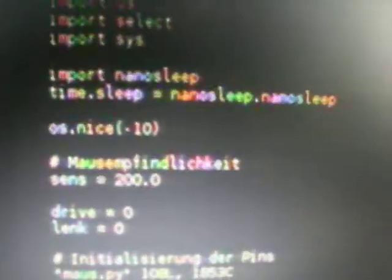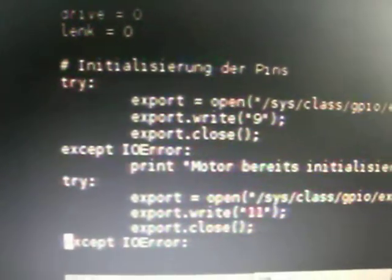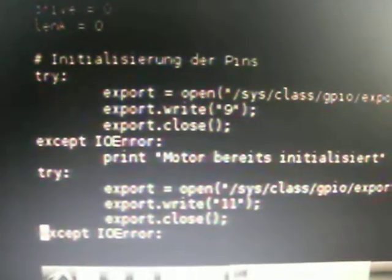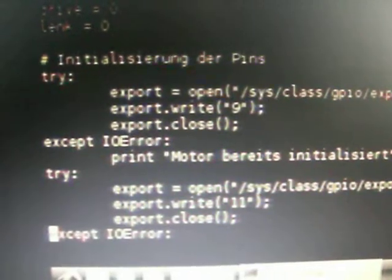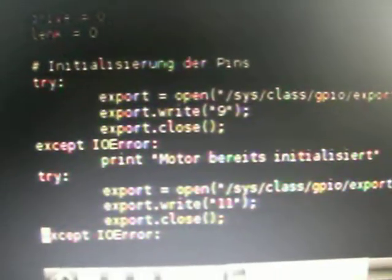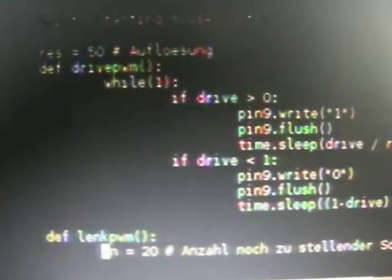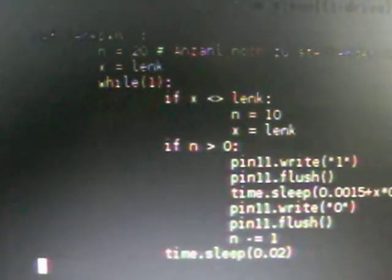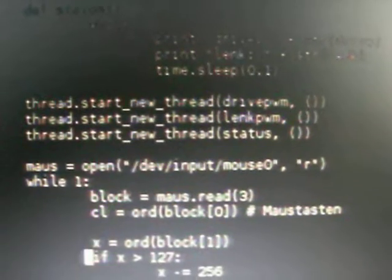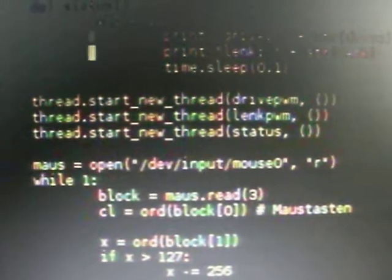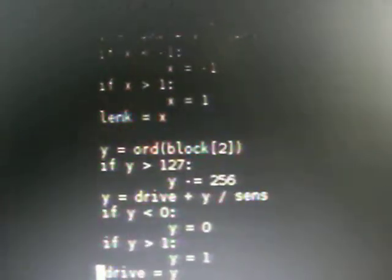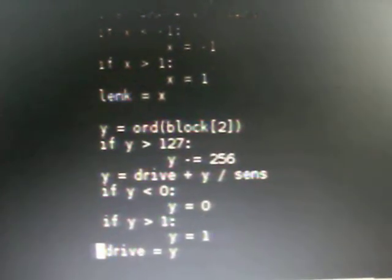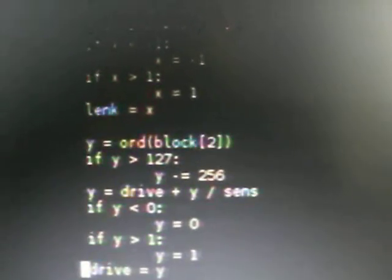I'm using three threads. One thread for controlling the PWM of the drive motor. At first I'm setting up the GPIO pins, then the PWM of the drive motor and then the PWM of the servo motor, and then the thread for the output. The main thread reads out the mouse coordinates from the Linux driver.